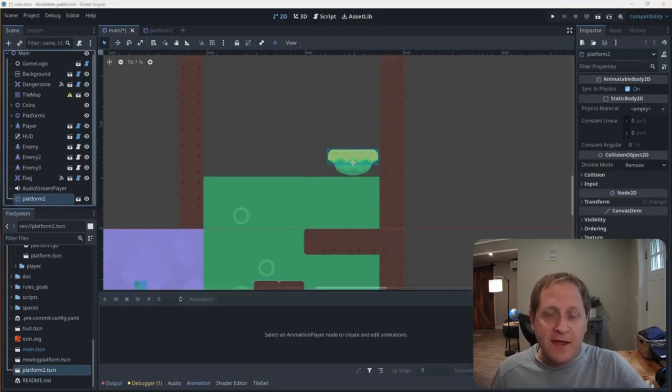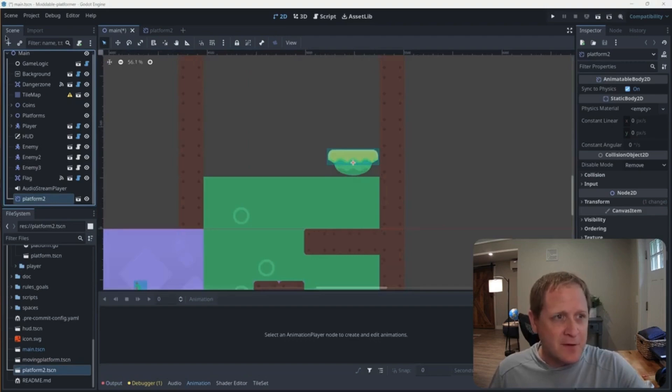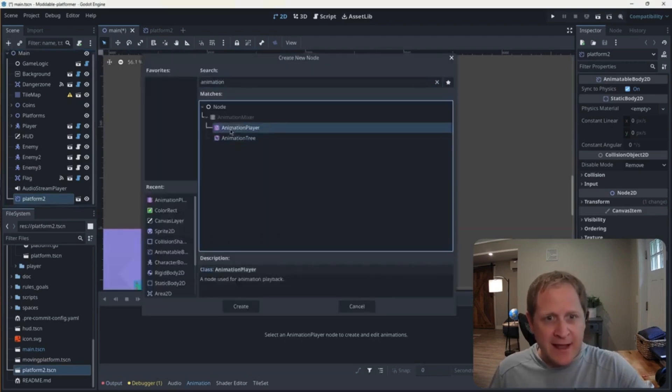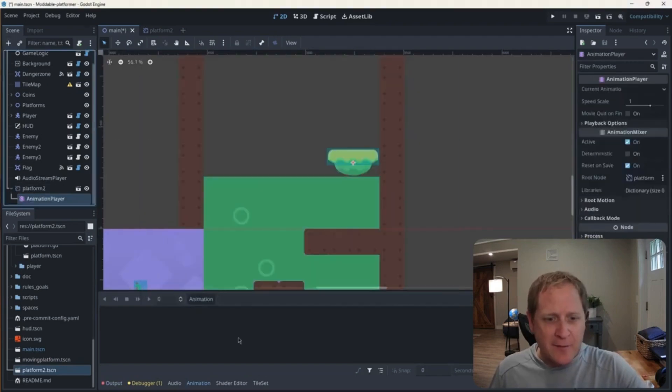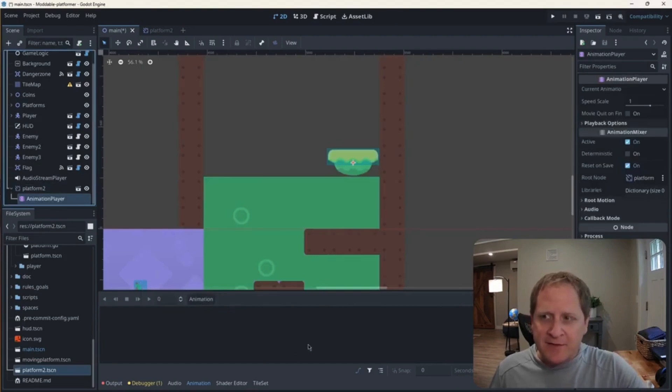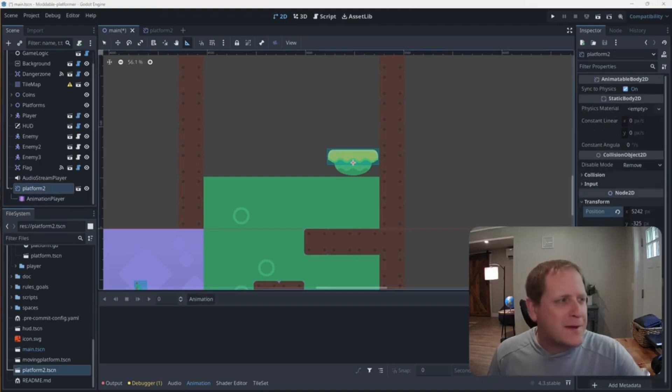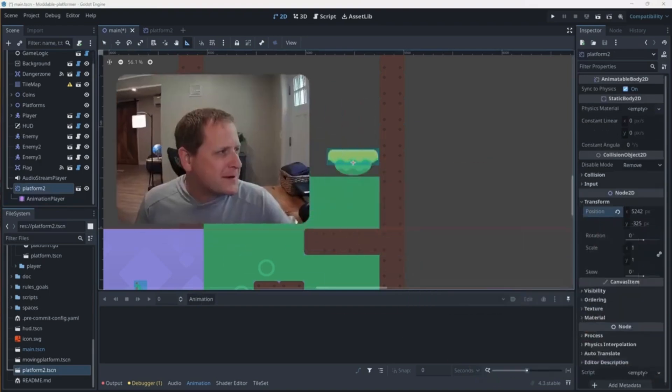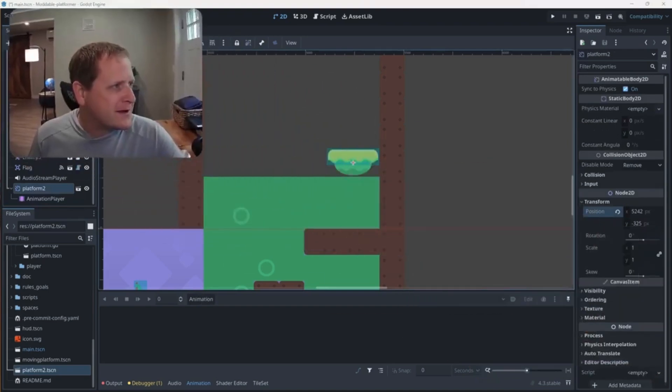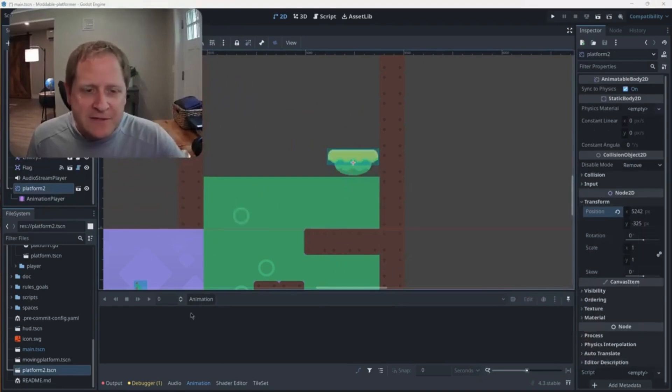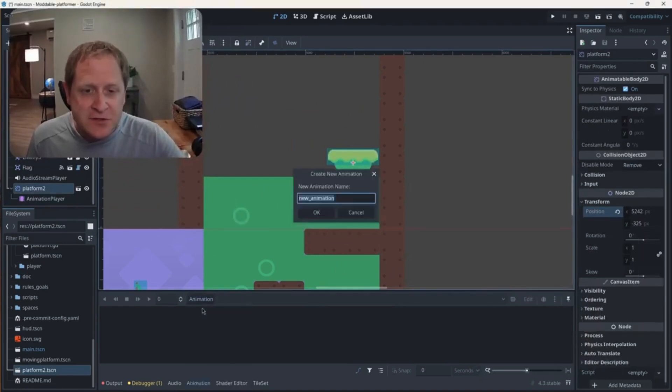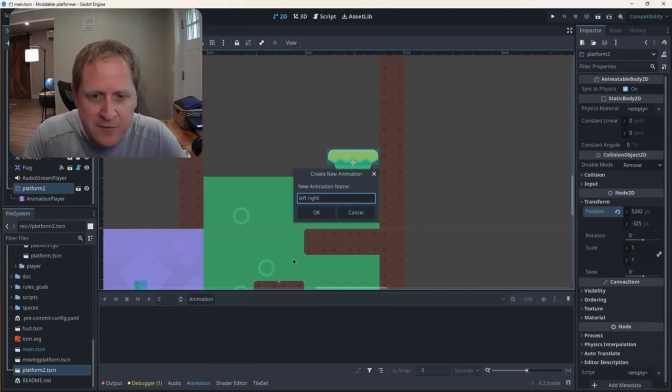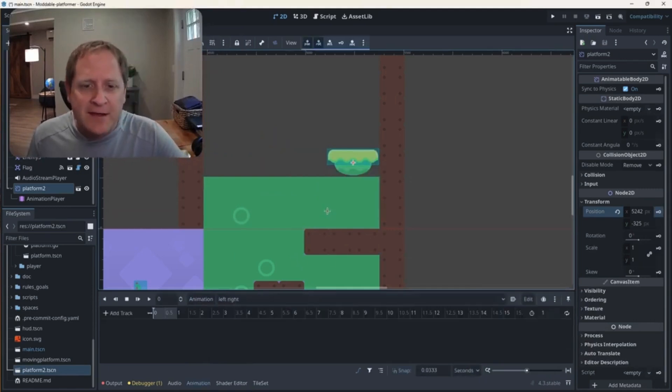With that platform still selected in the main scene tree, I'm going to go up to the plus, and I'm going to add an animation player node. Now on the bottom here, you can see I have this animation button and this empty section here. Let's move my camera out of the way here so I can show you a little clearer down here on the bottom. With that animation section that's blank, I can click on the word animation, select new, and I'm going to call this new animation left right movement, and I'm going to hit OK.